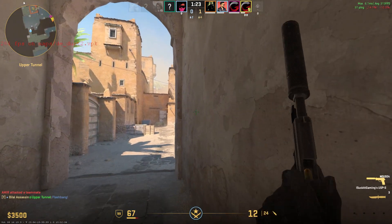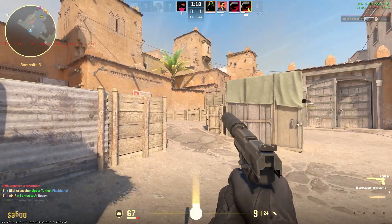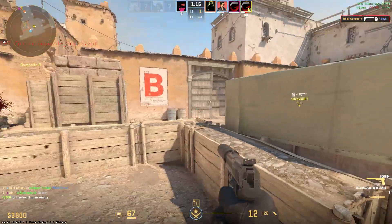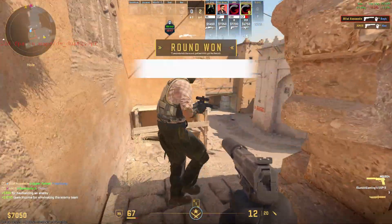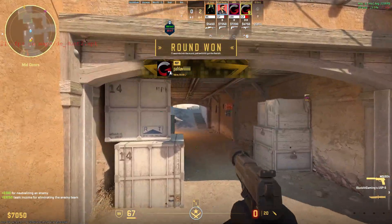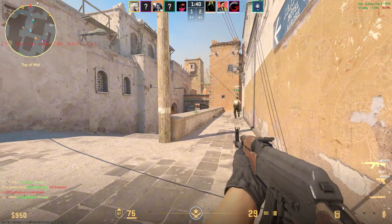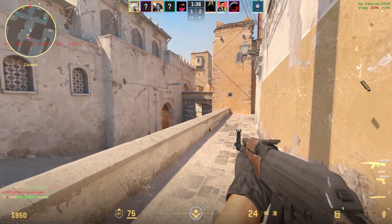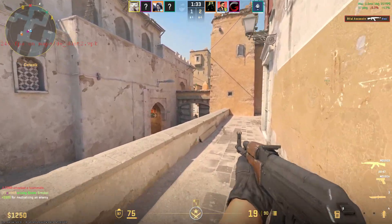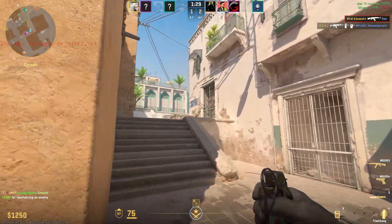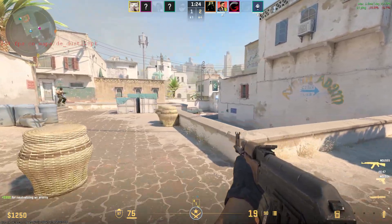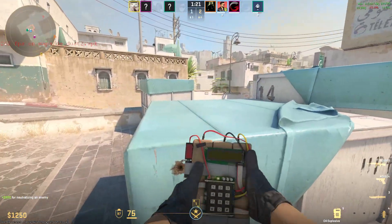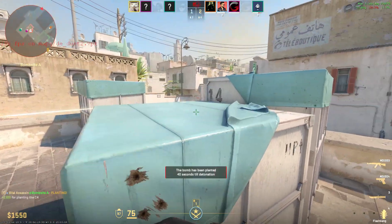Throw in the flashbang. Nice. The bomb has been planted.